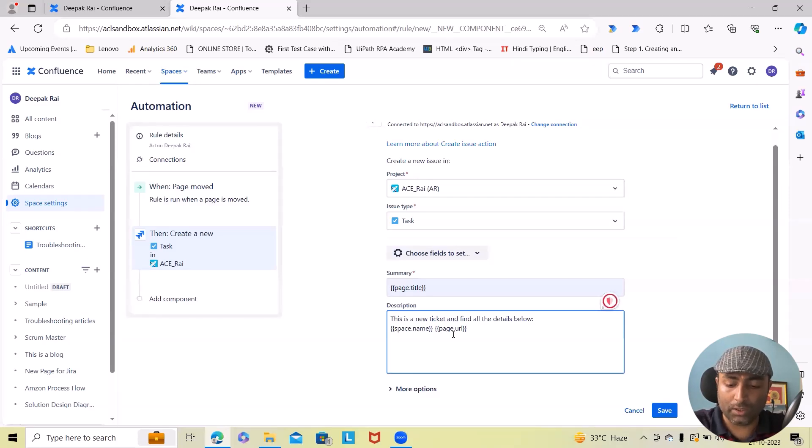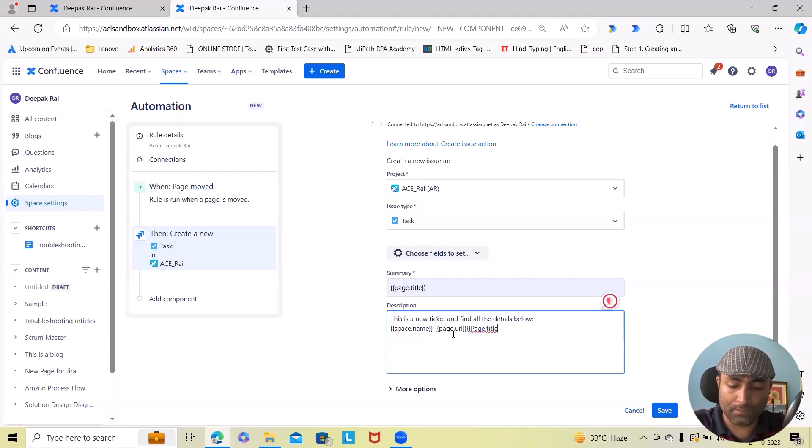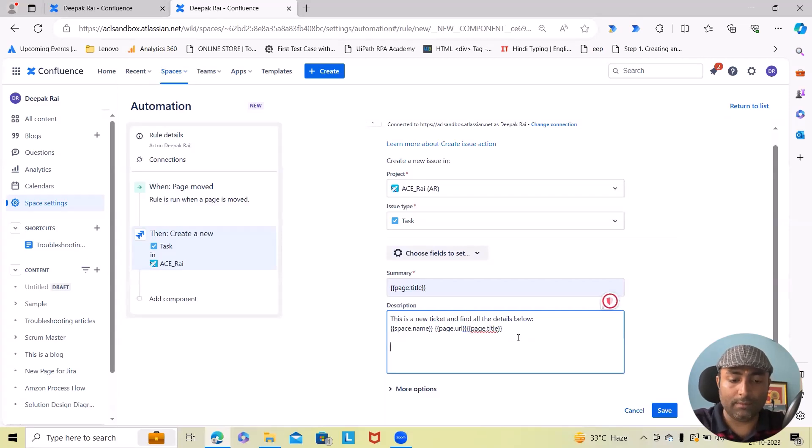Page URL, page.title. And next option I want to add page title as well. So here we will add page title: page.title.